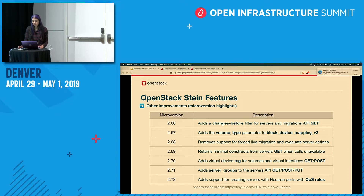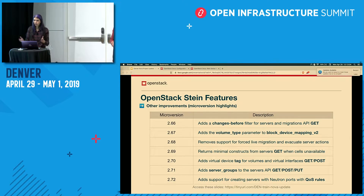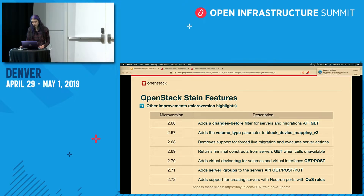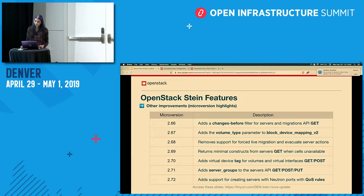Microversion 2.71 adds server groups to the servers API GET, POST, and PUT, so you can see what server groups a server is a member of right in the same APIs. And finally, 2.72 adds support for creating servers with Neutron ports with QoS rules.